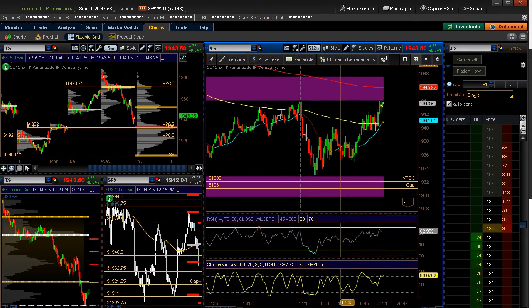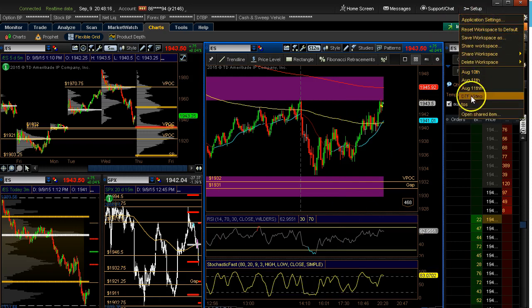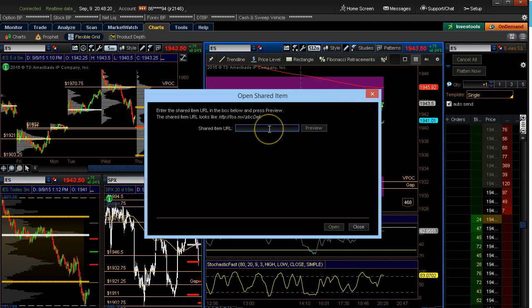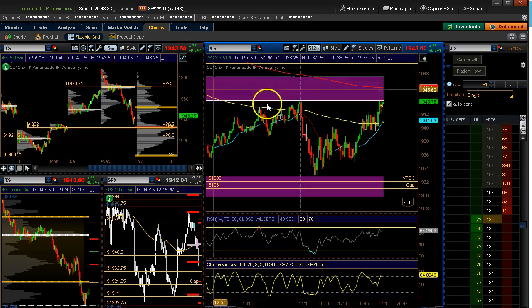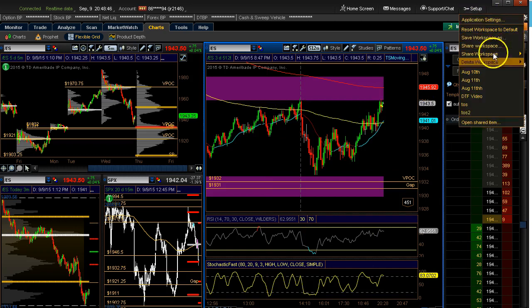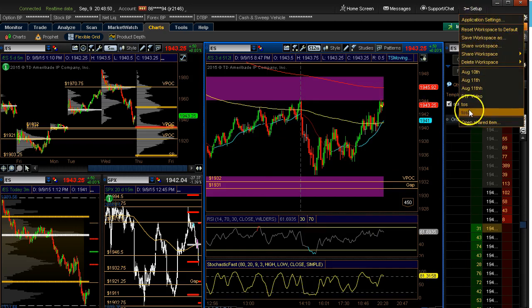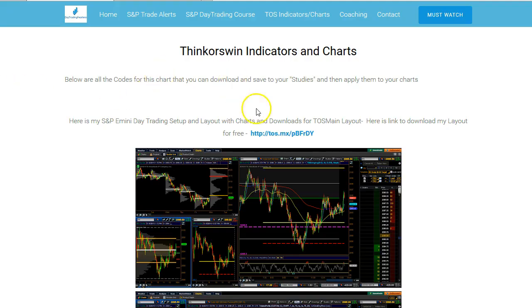A second way of doing this: go back to the DayTrade Fearless ThinkorSwim charts and indicators page. Highlight the link, press Ctrl+C to copy, go to your ThinkorSwim, then go to Setup and then 'Open Shared Items' — this might be the quickest way to get all the indicators and charts. Left-click, press Ctrl+V to paste, then Preview, then Open. It'll ask you to save the workspace — type in 'TOS number 2' or whatever you like, then click OK. Under Setup you'll see all the workspaces and you'll see 'TOS number 2' — left-click it and it will load that workspace.